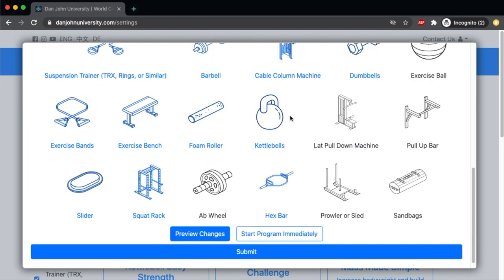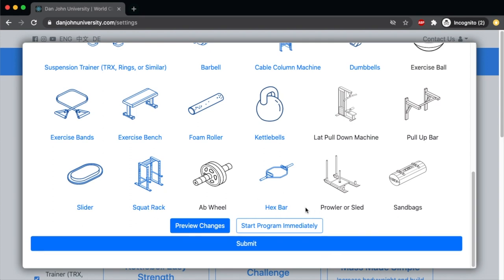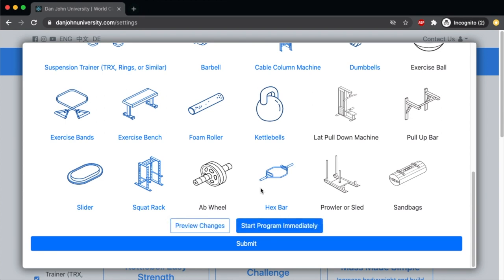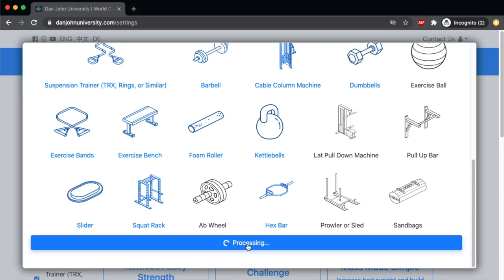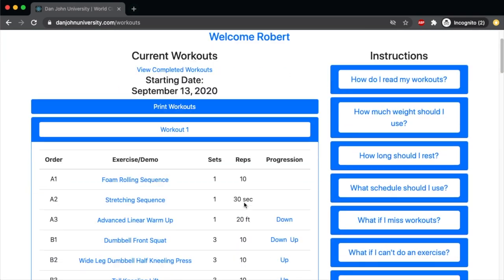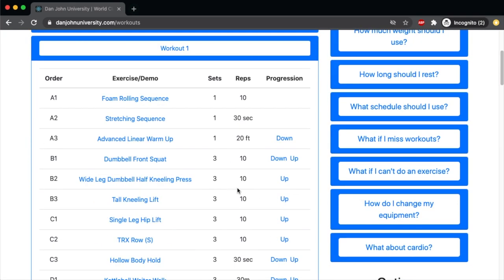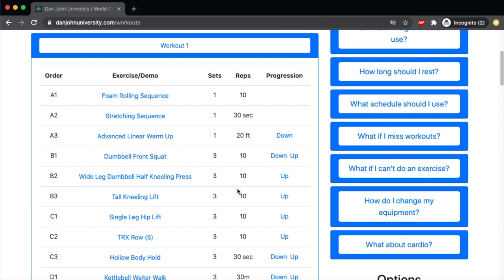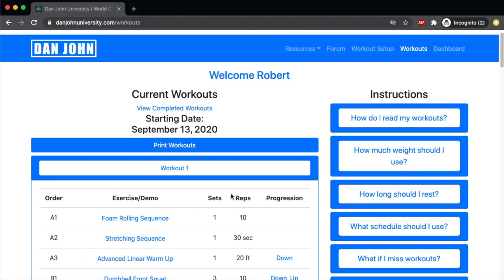Select the equipment that you have access to, and then there's another option you may or may not see: Preview Changes. If you've selected a workout in the past, you can preview the changes you're about to make so that you don't overwrite anything you're not ready to commit to. You can also just choose Select Program immediately if you know you're ready to begin. Once you click Submit, you'll be directed to the workouts page. I'll have another video explaining how this works in detail.